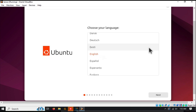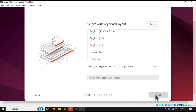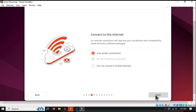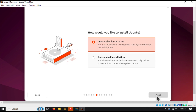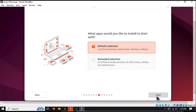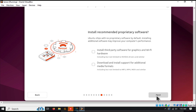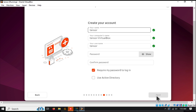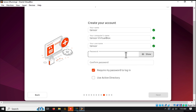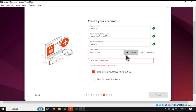Select your language, keyboard layout, and installation type. When prompted, enter your name, computer name, and a password. Then click Install Now and wait for the installation to complete. This may take a while, so grab a cup of coffee.